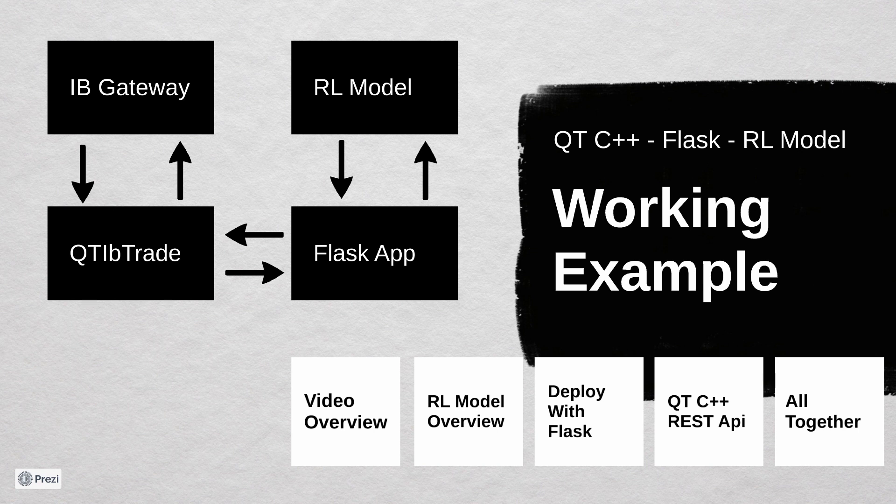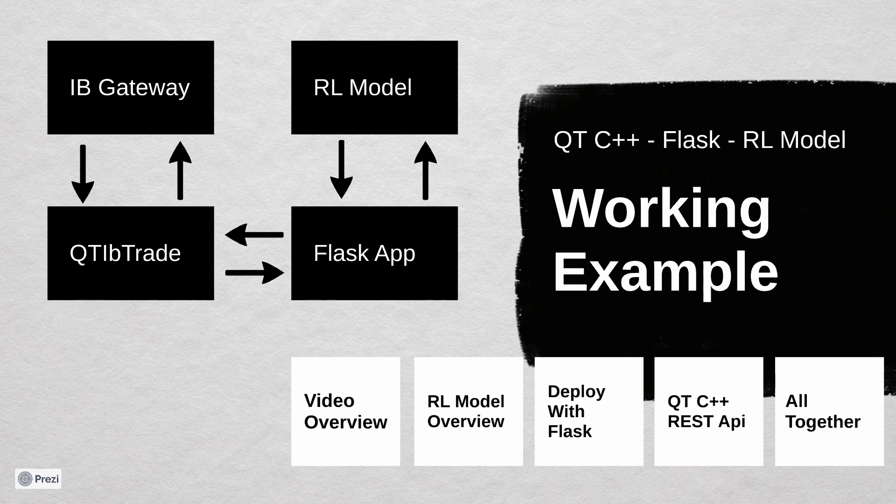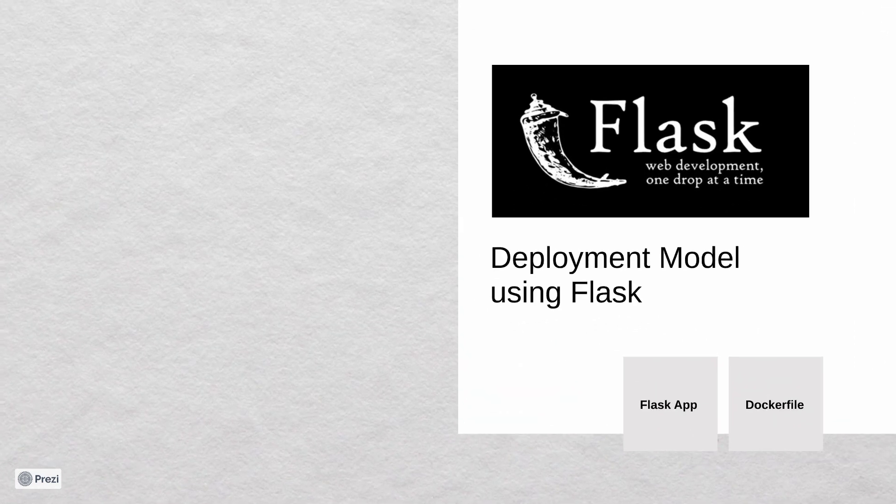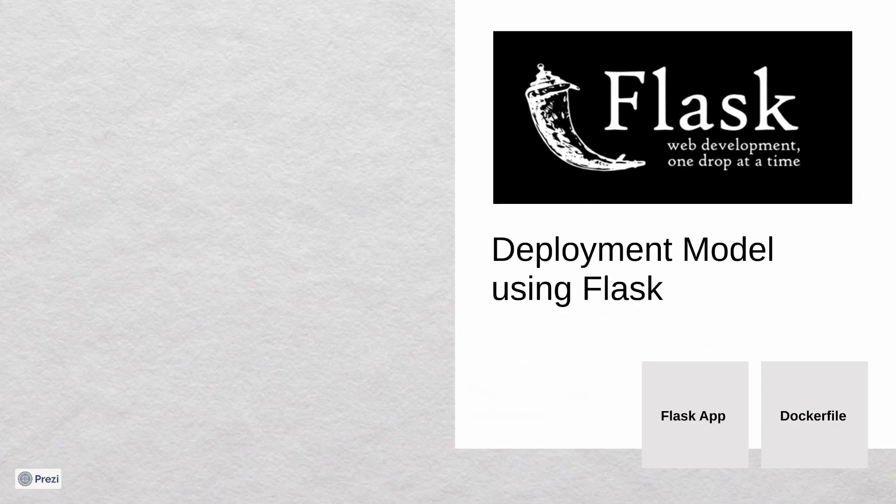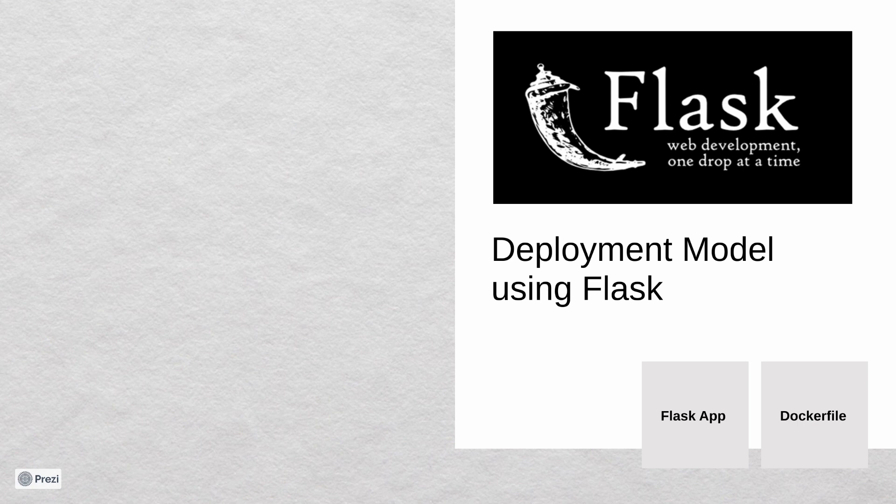As you maybe remember, I presented a software architecture of the trading system. And one of the points was that we should not pack everything together. The very simple solution will be to deploy our model as a small web service. Here Flask will help us. This solution provides not the best communication speed. But if you don't play as home high-frequency trader, you will find it very useful.